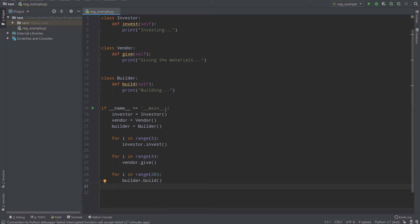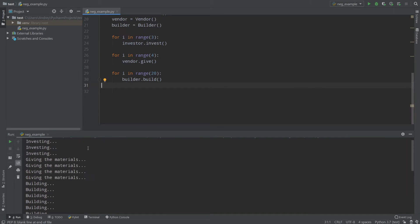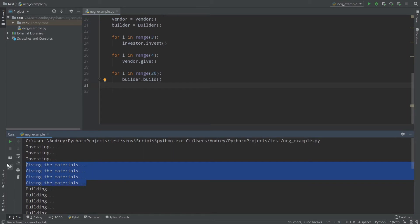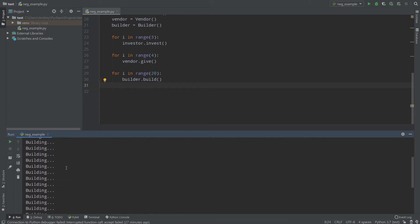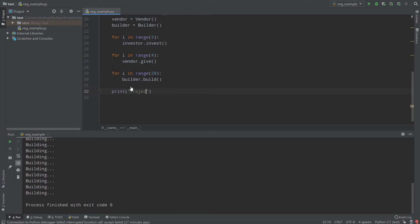Now our code works. If I run the project, investors invest, we get materials from vendors, and we build our business center. Let's also print 'project finished'. Running it again — everything is all right.